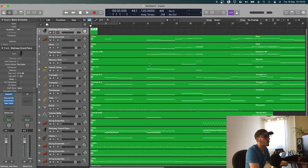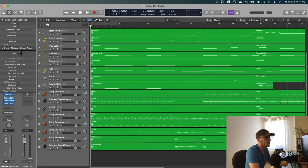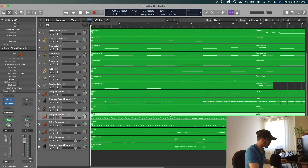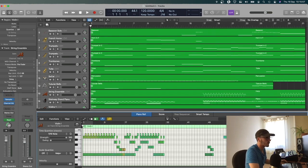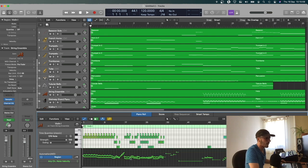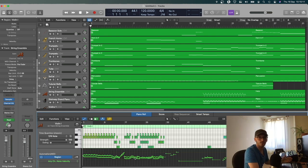And if we look into some of the more staccato lines, we'll see there, as I said, the velocity comes through really nicely.